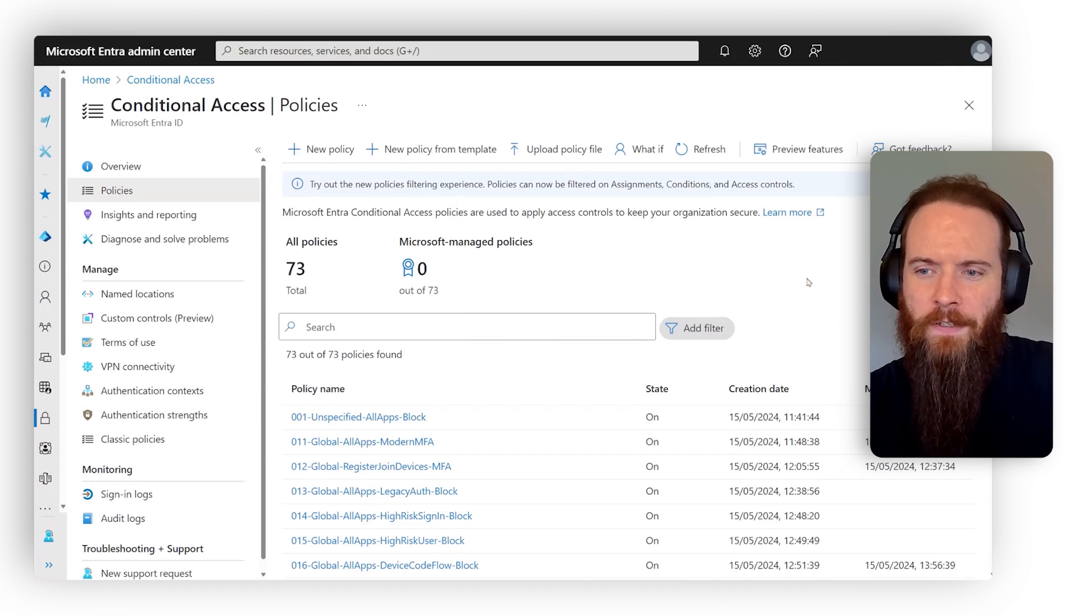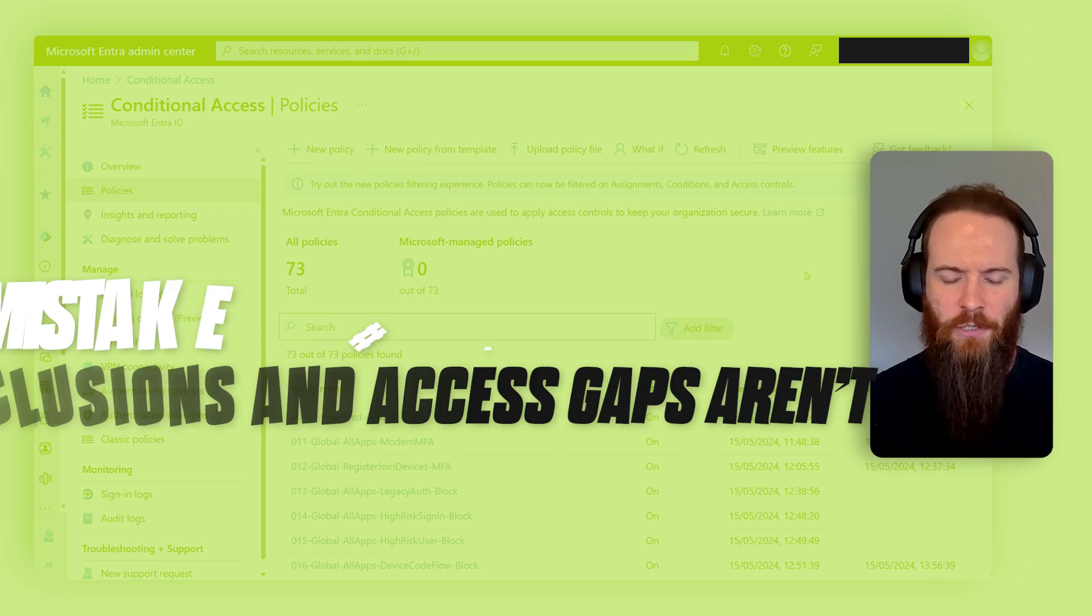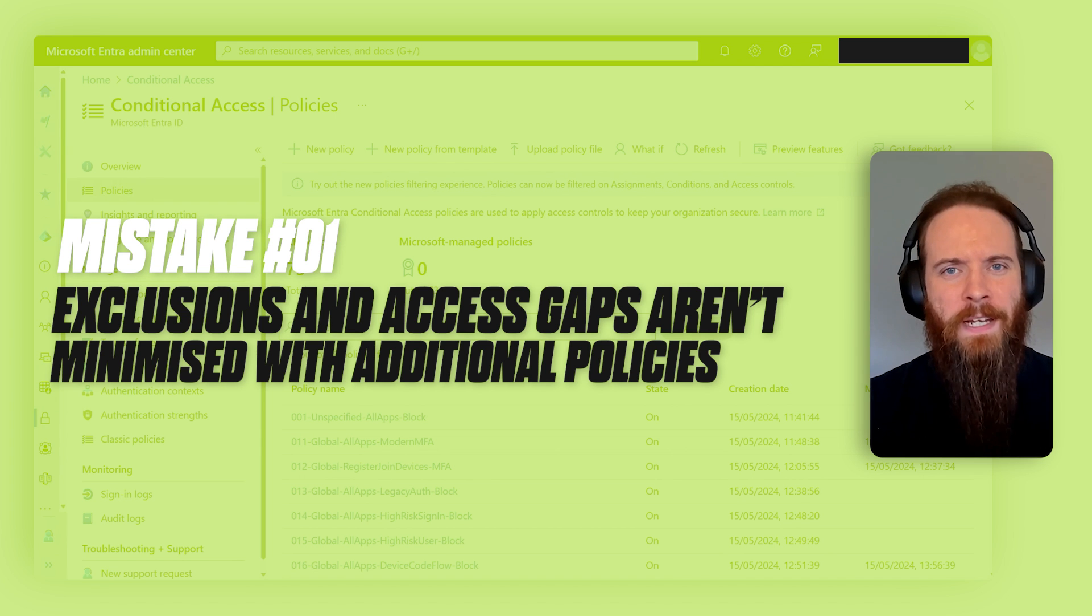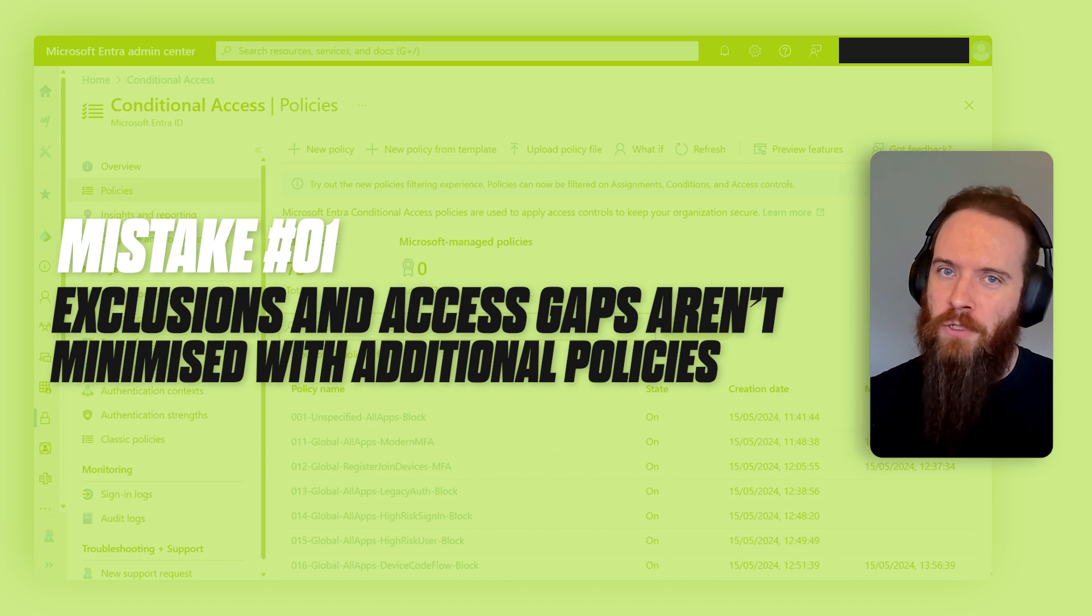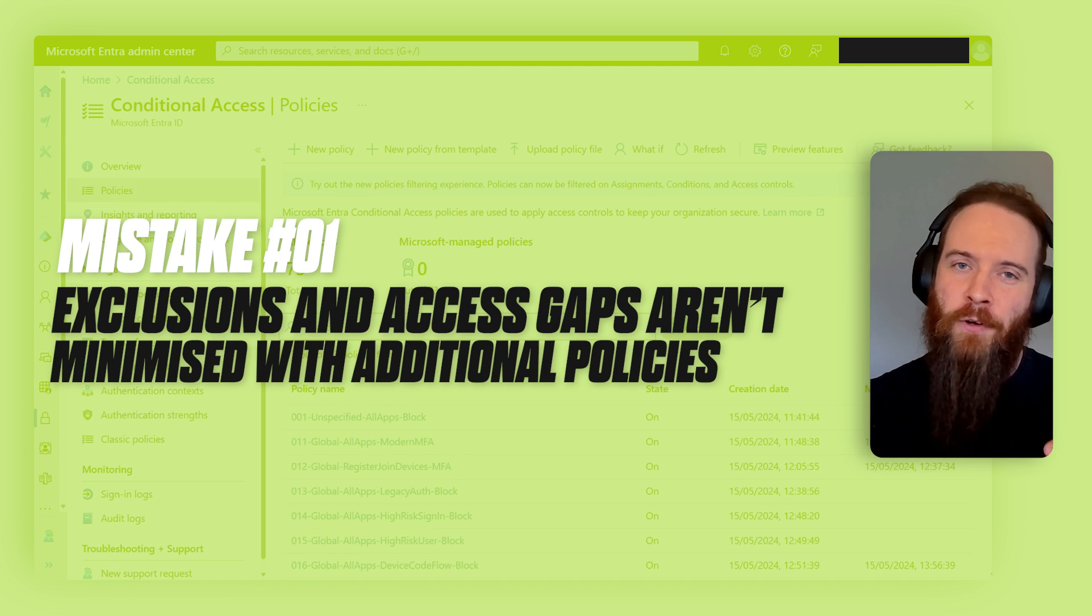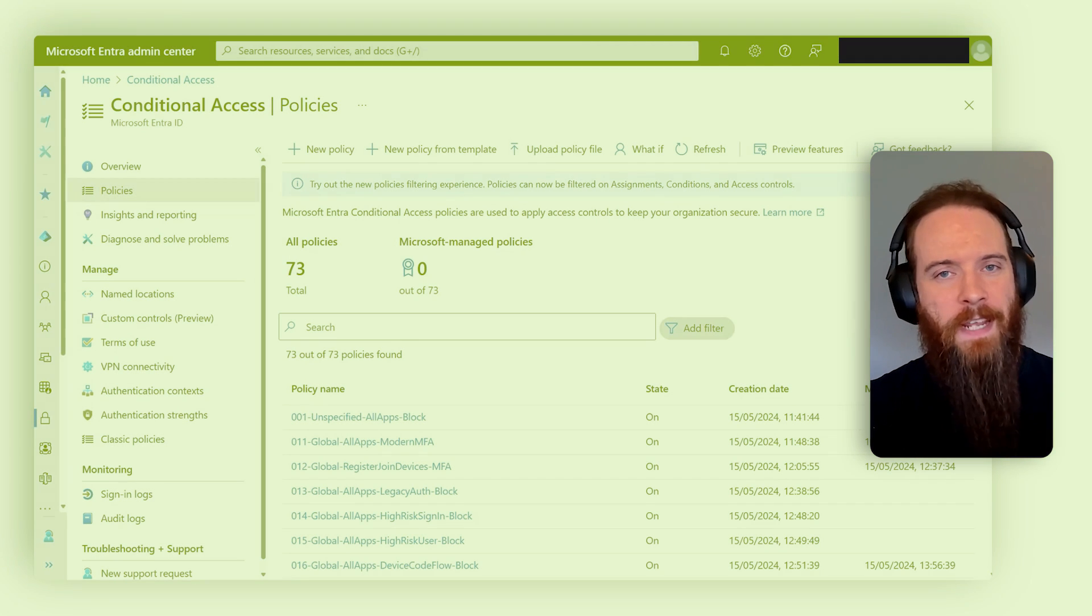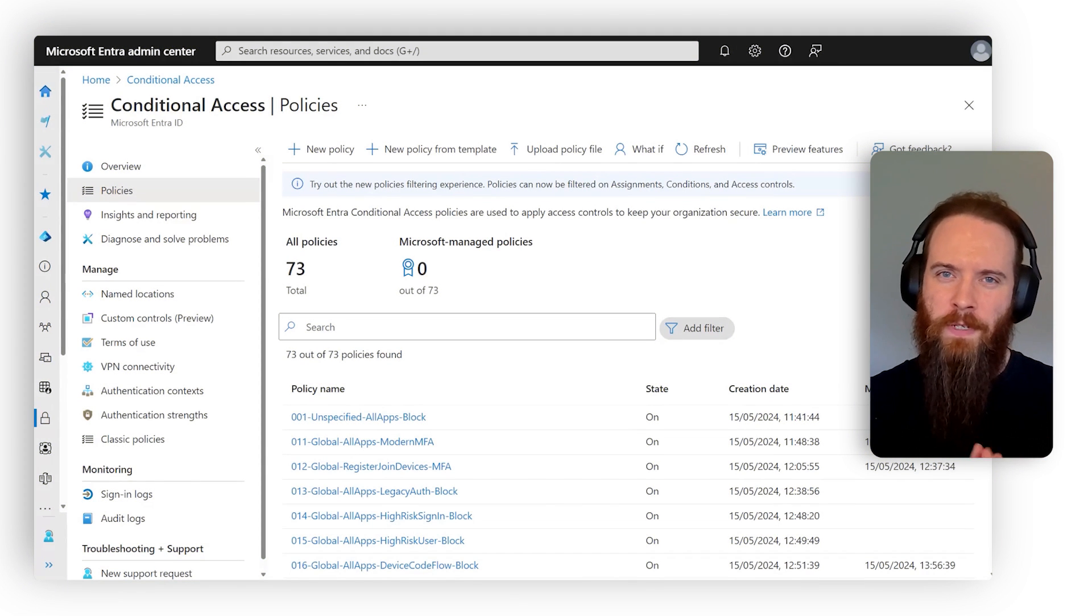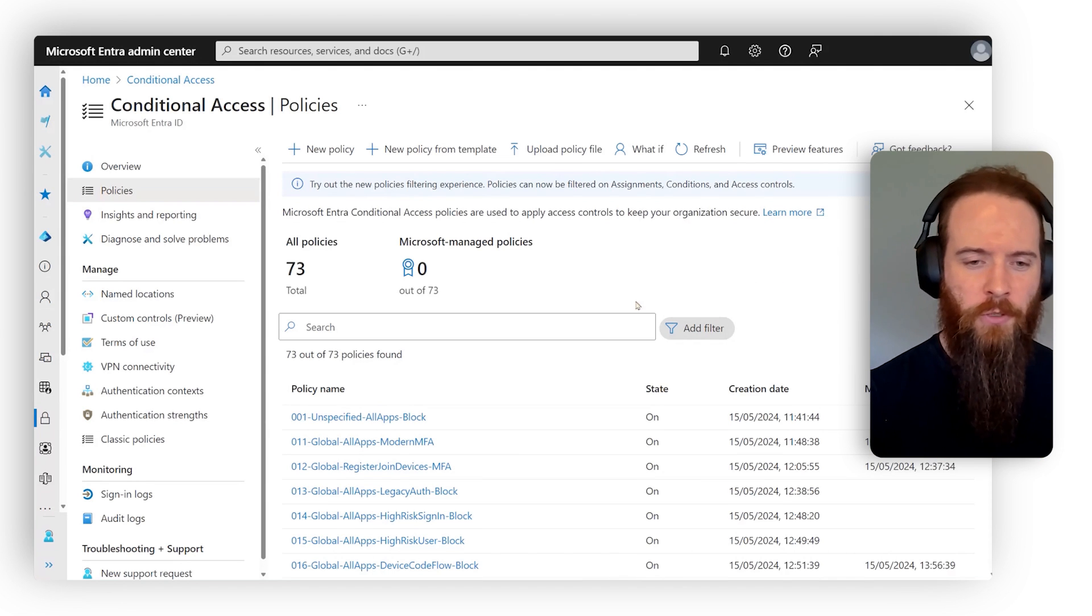Alright, so the first mistake that we're going to look at is this idea that exclusions and access gaps, they're not minimized by additional policies. One of the things that's always true in security is you're never going to have absolutes. You'll always have exclusions based on edge cases. With conditional access, we want to really even protect our exclusions.